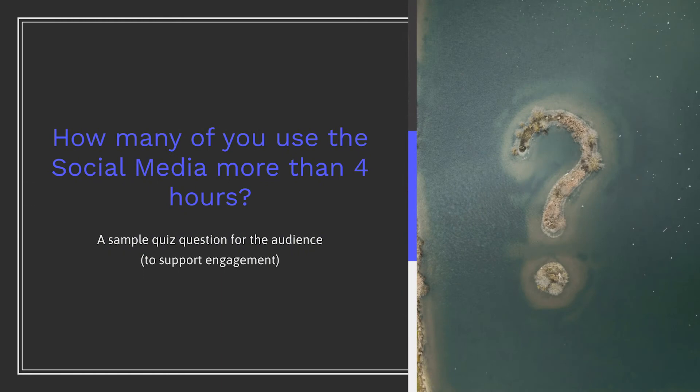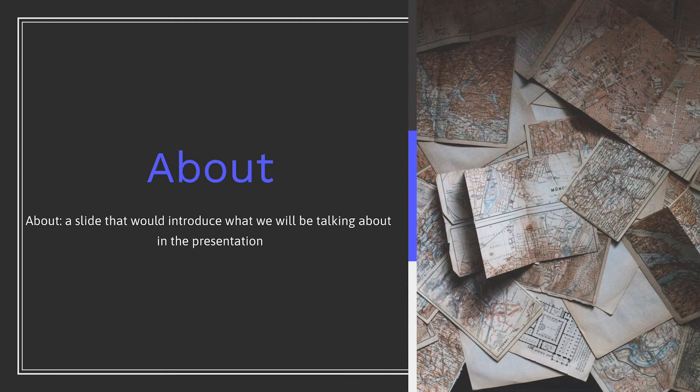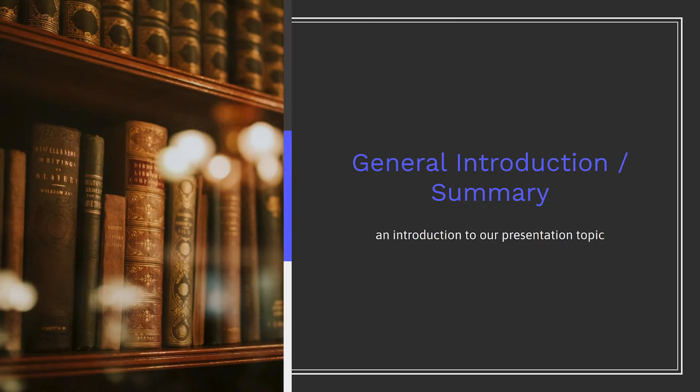Second, a sample question slide. Starting with a question will support more audience engagement. This way you can capture your audience from the beginning and raise their investment in your content. Third, an about slide — here is where you introduce what you will be talking about. The fourth slide is a general introduction and summary slide. This is where you will place your initial remarks, expectations, and so on.